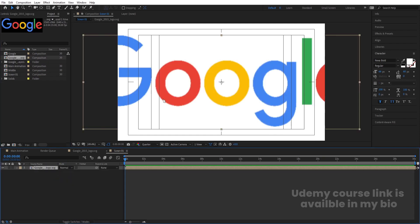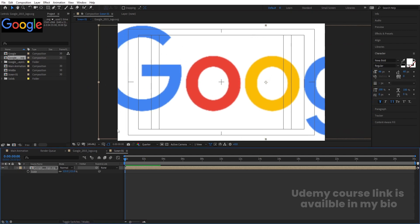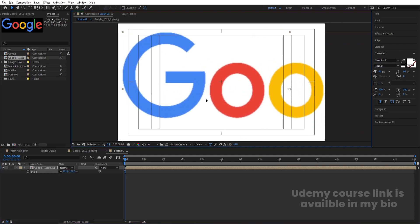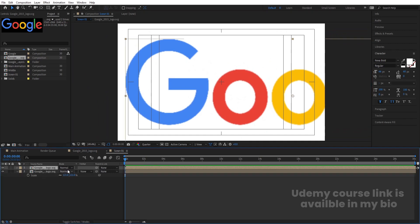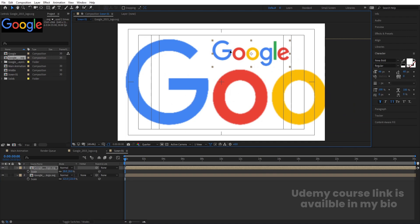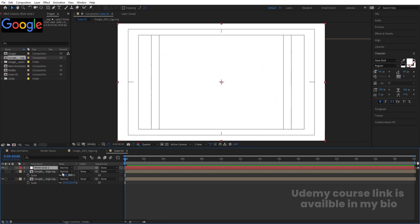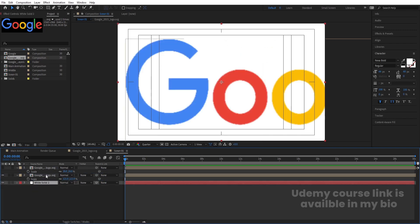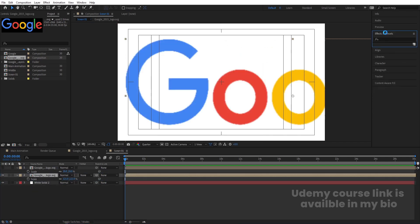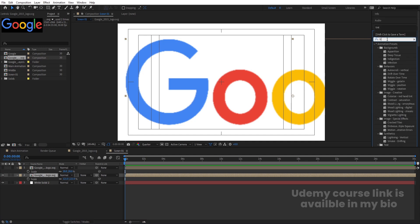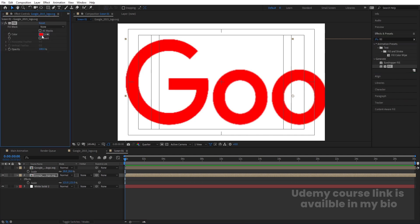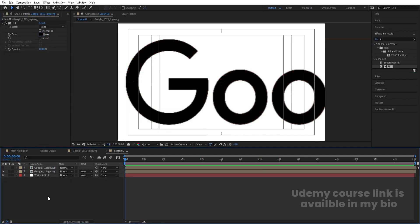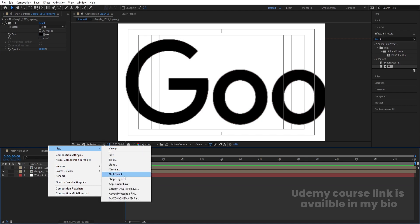Bring the Google logo file into the C01 composition and scale it into place. Duplicate it with Ctrl+D, decrease the scale of the duplicate — this will be used as a reference only. Press Ctrl+Y to create a solid background and bring it to the bottom. Select the Google logo layer, go to the Effect and Presets panel, and apply the Fill effect by double-clicking. Set the fill color to black.